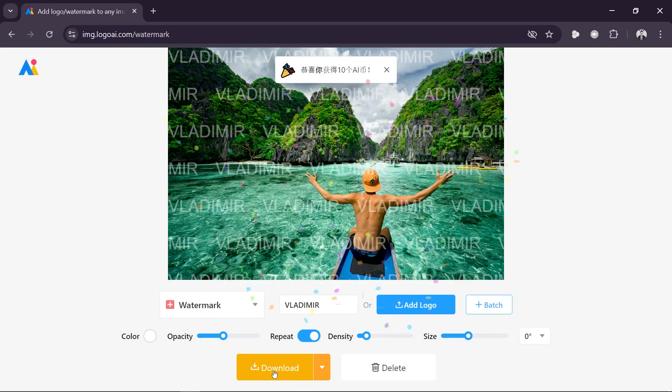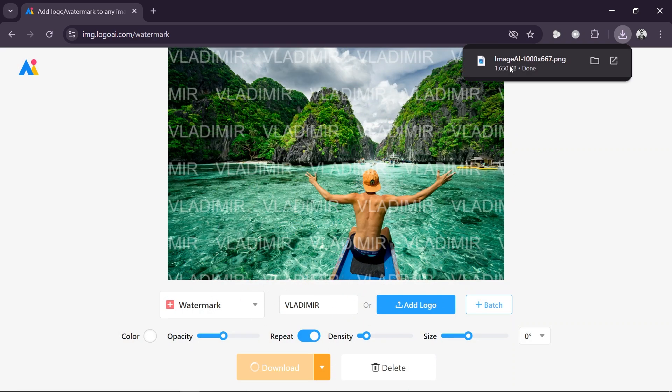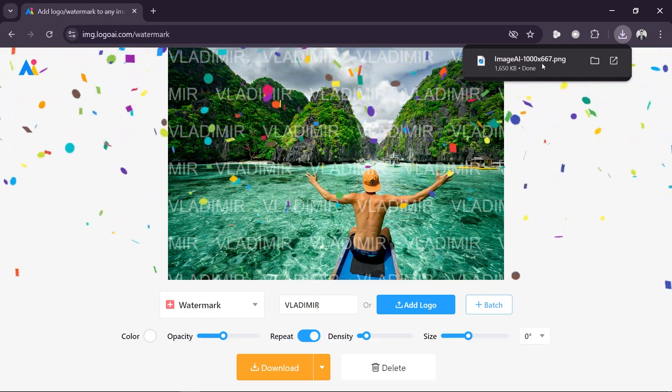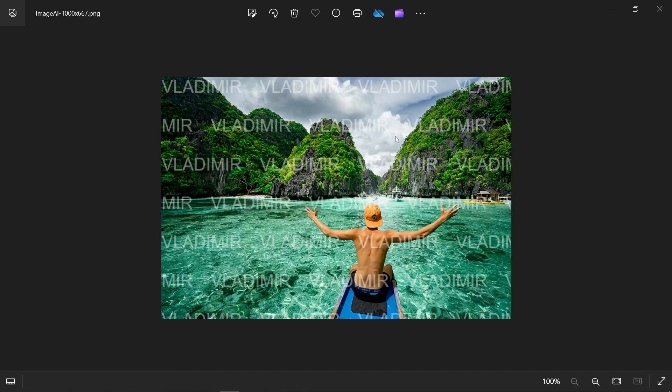All right there you go, so we have signed in. I'm going to download it once again, and there is the image. So I'm going to open it and there you go. So that is how easy it is to get this done.